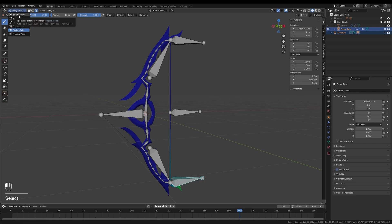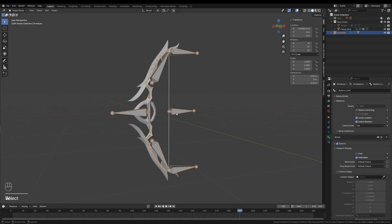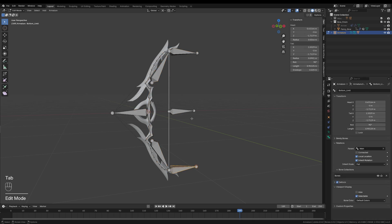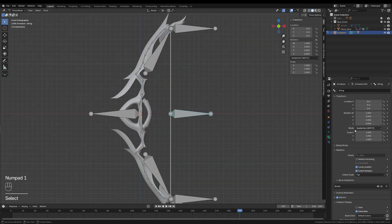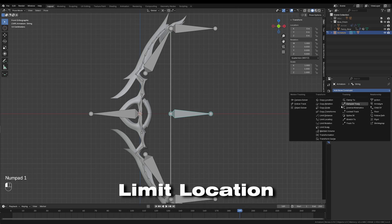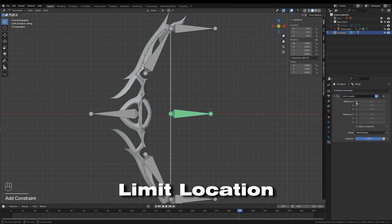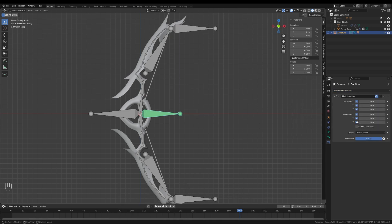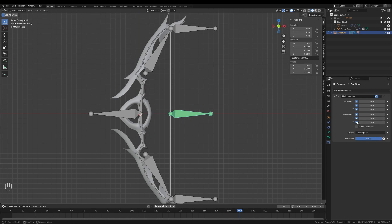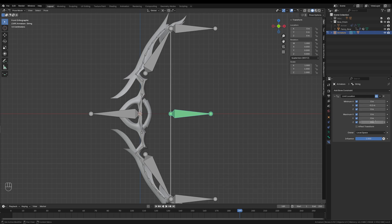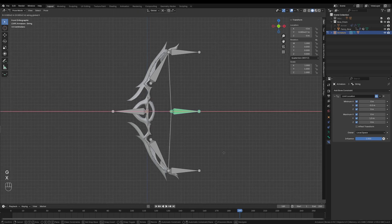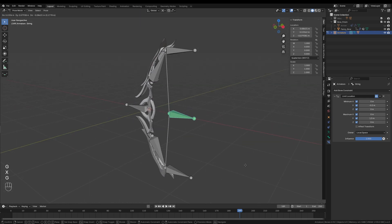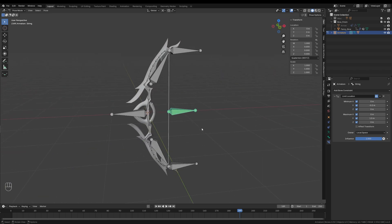Now that the mesh is bound to the rig, it's time to set the constraints that will make the entire rig functional. I'll start by setting up the controls for the string bone. I'll select the string bone and add a Limit Location constraint from the object's property tab. In the constraints settings, I'll set the Owner Space to Local and enable all limits on all three axes. I'll limit the X-axis movement by setting the minimum value to minus 0.2 and the maximum value to 1.5. This ensures that when animating, the string bone stays on its path and doesn't move around uncontrollably.